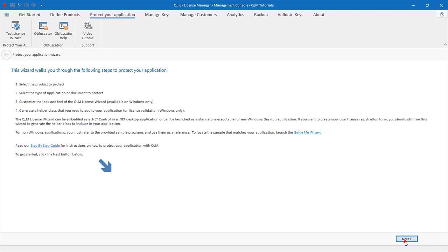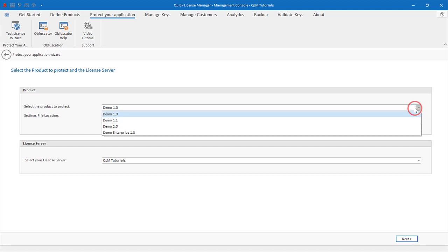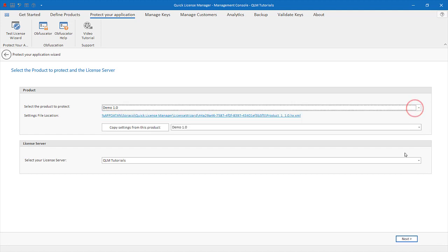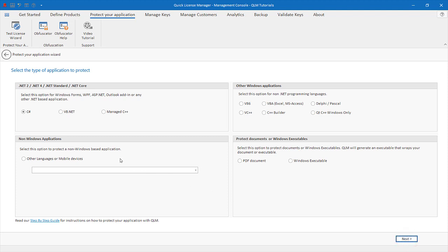On the first page of the Protect Your Application Wizard, select the product to protect and your license server. On the second page, select the programming language of your application. In this tutorial, we'll use C#.